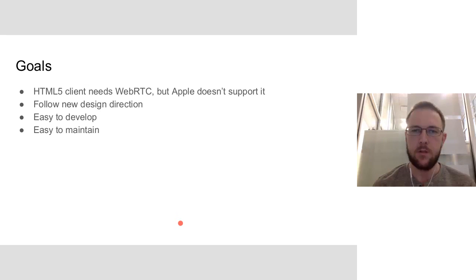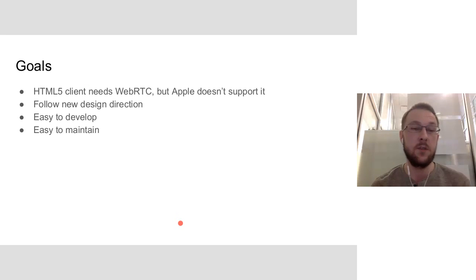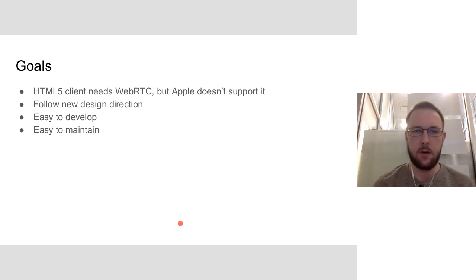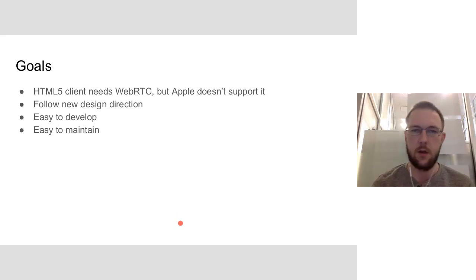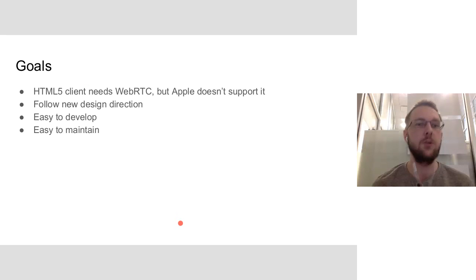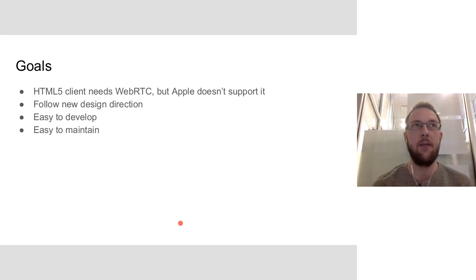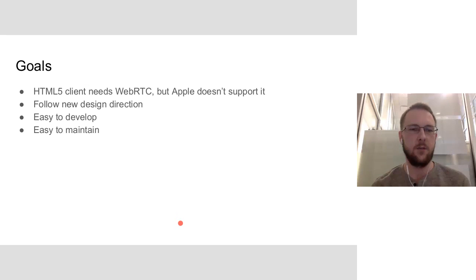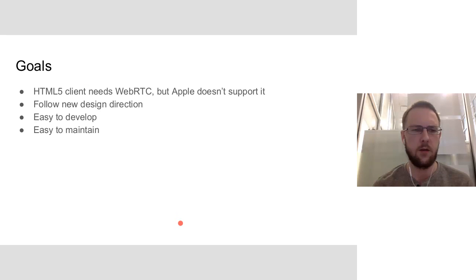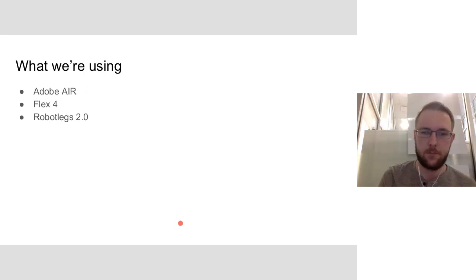So this client is following the new designs. You'll see later in the screenshots, but it's looking a lot closer to the Android client. And the other major goals are easy to develop and easy to maintain. We want to have as little effort as possible, and it's very easy with the technologies we've chosen to get something up and running and easy to use and easy to develop.